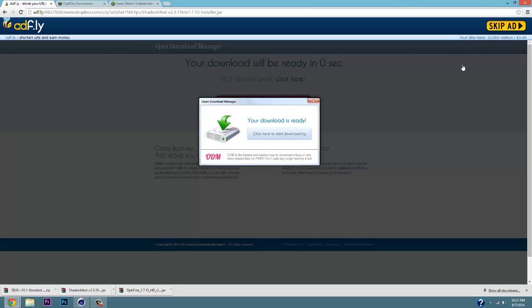You want to make sure that your ad blocker is actually removed so that you can download it, otherwise the Skip Ad won't appear. Once you hit download it will pop up right here, and you can just drag that right to your desktop. Then close out of that window and open up the second link.